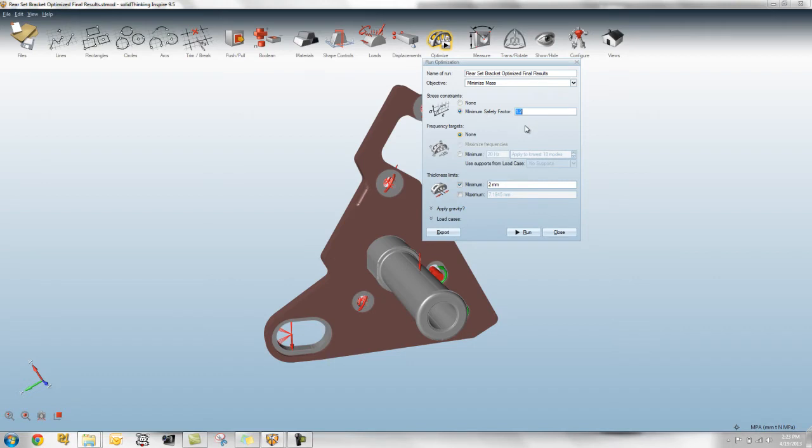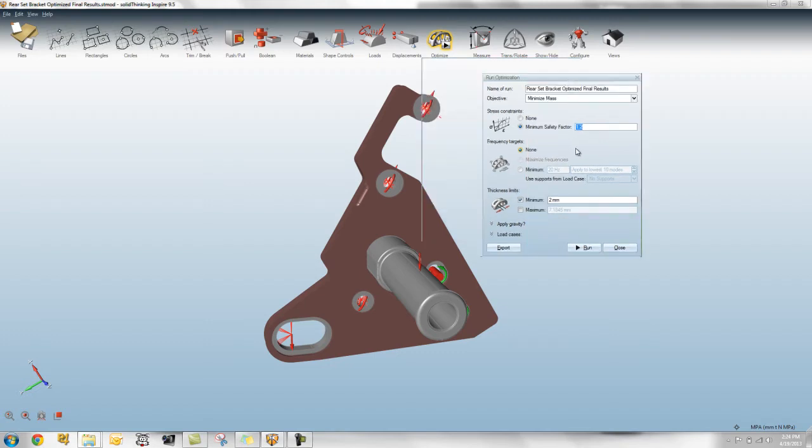And what it will do is it will take the yield stress of the material, the lowest yield stress of the model, and divide it by that safety factor. And that's what we apply for the run. Obviously you can change that value to whatever you want.